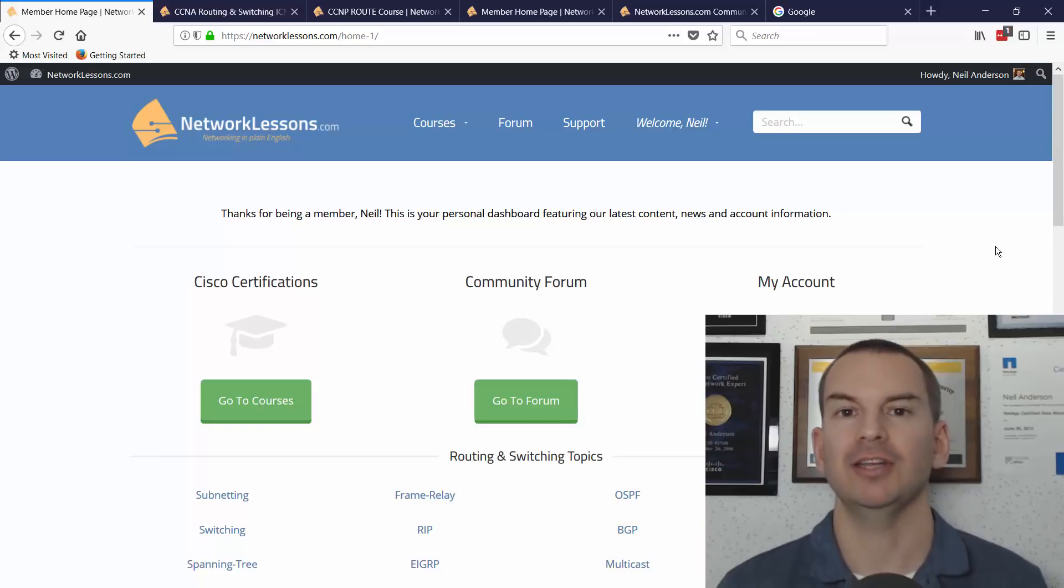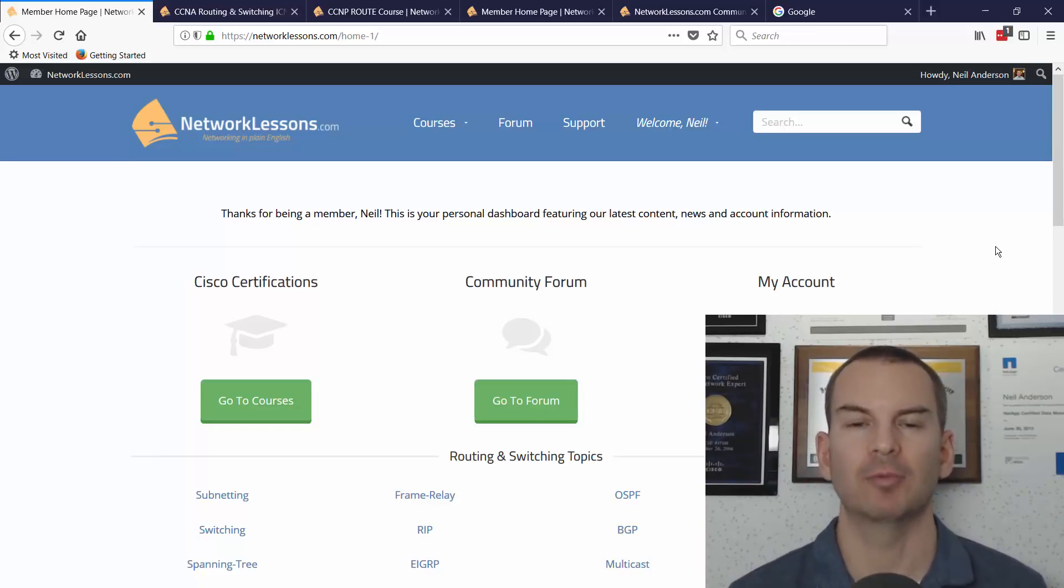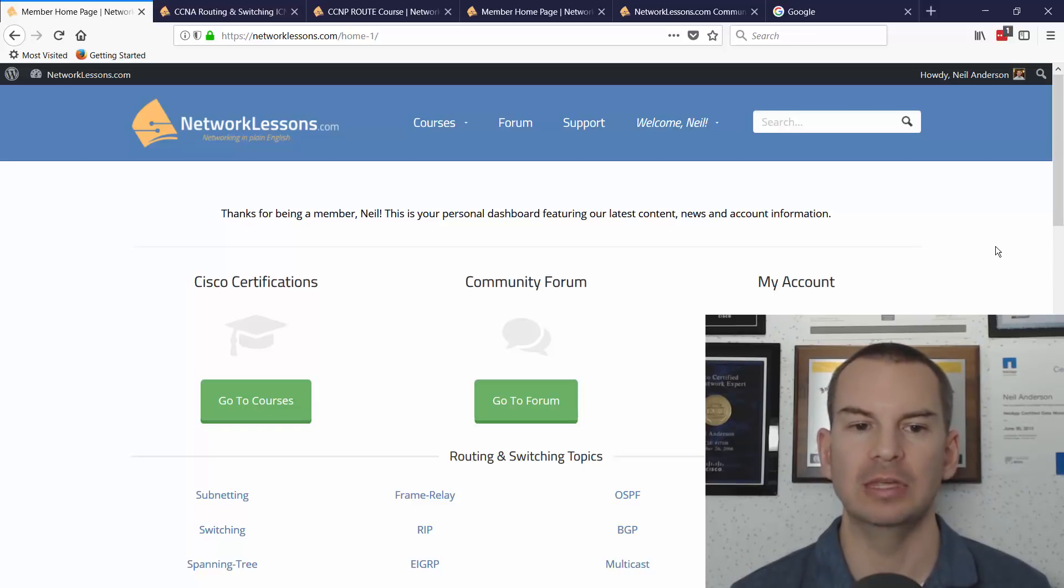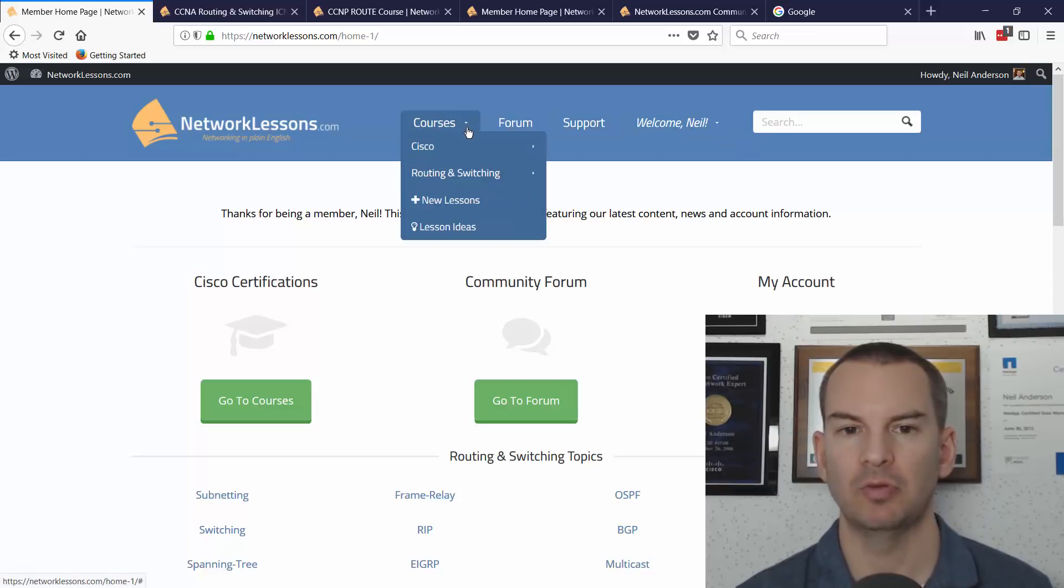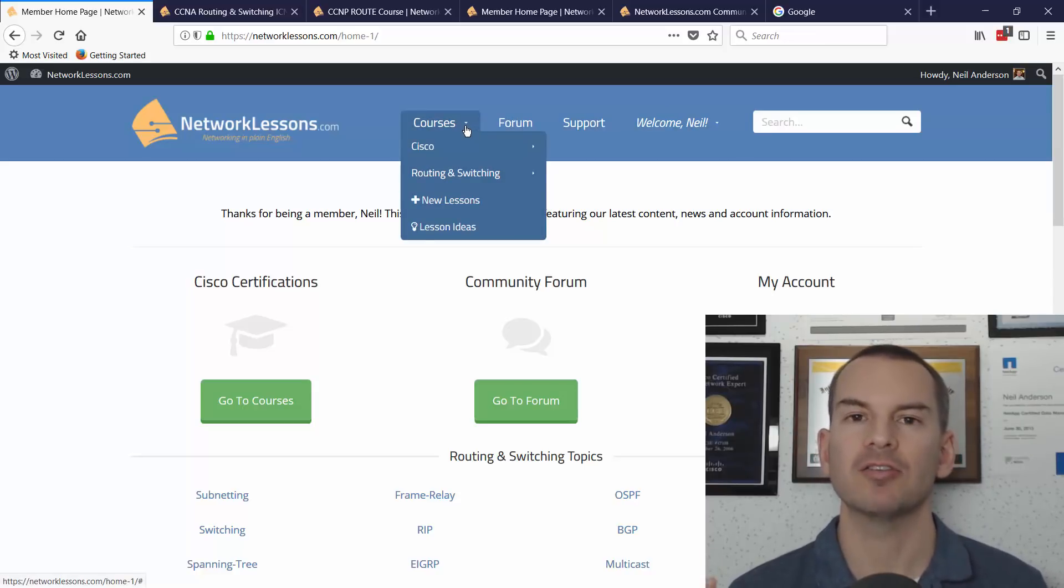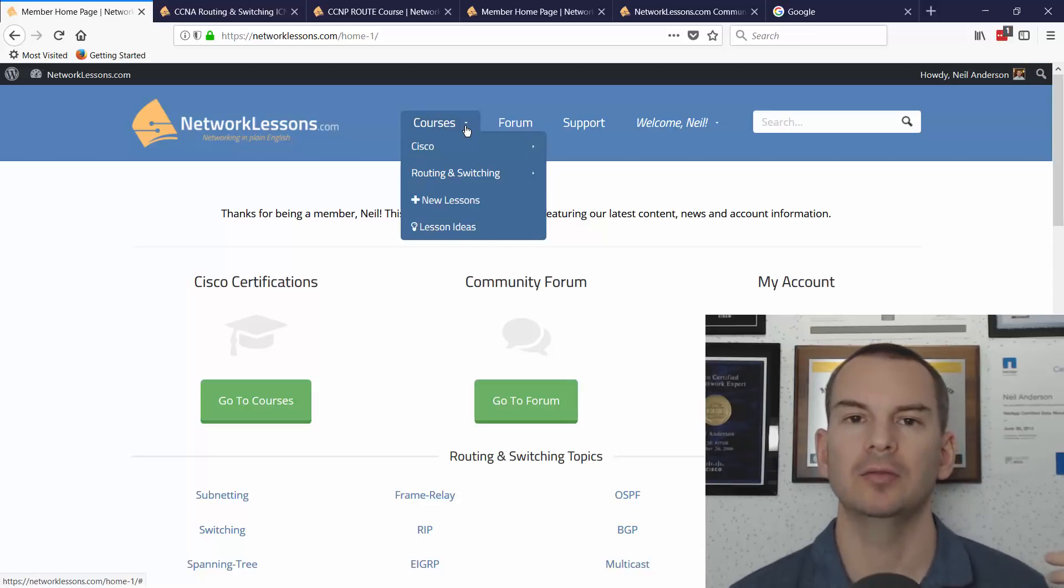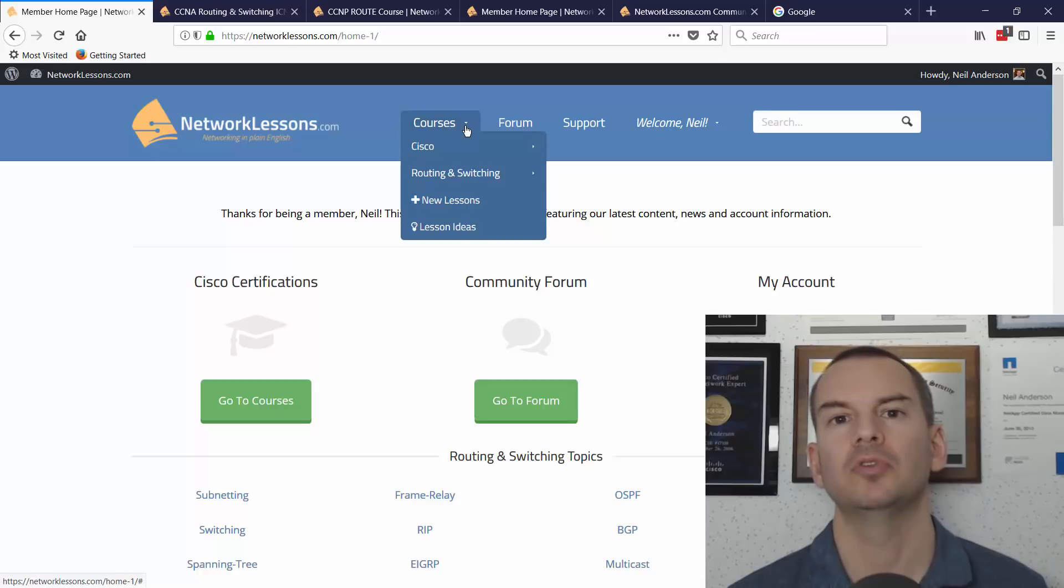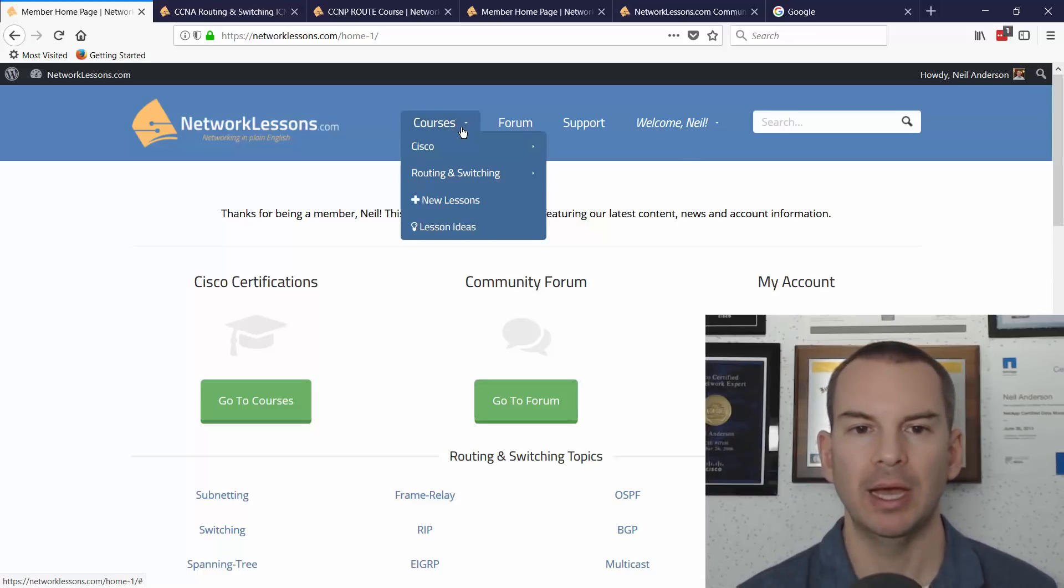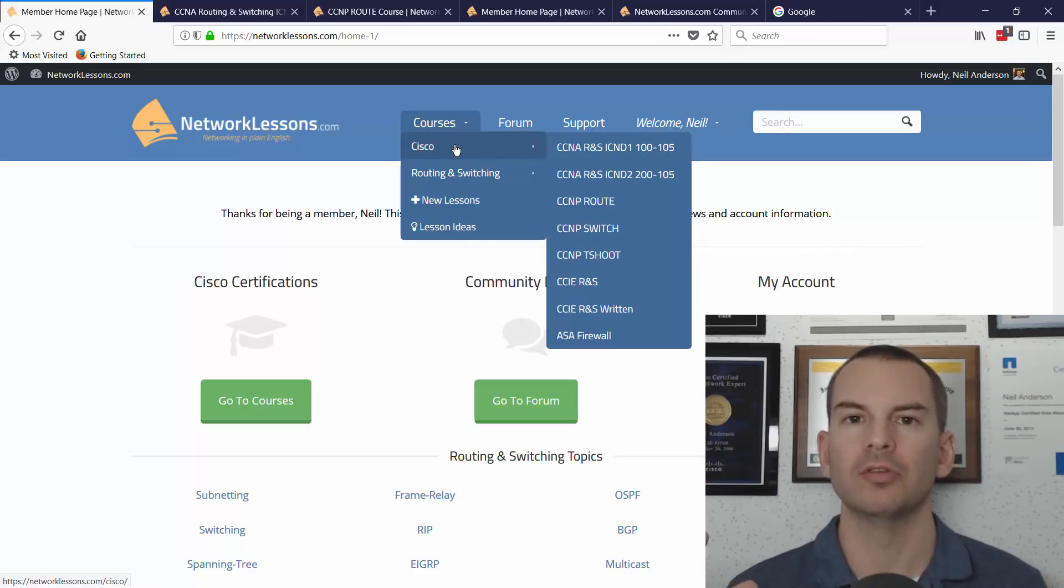So I've already got my username and password. I'm in to networklessons.com right now and this is what you'll see when you log in. You see the menu up at the top with the different courses. Networklessons.com focuses on Cisco.